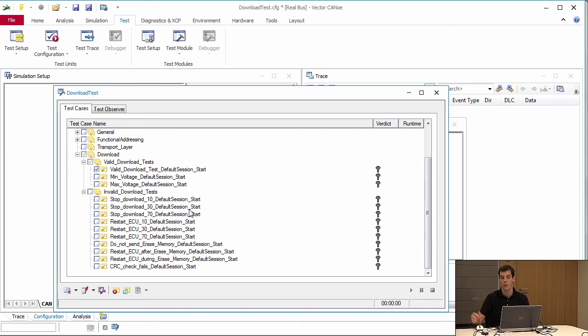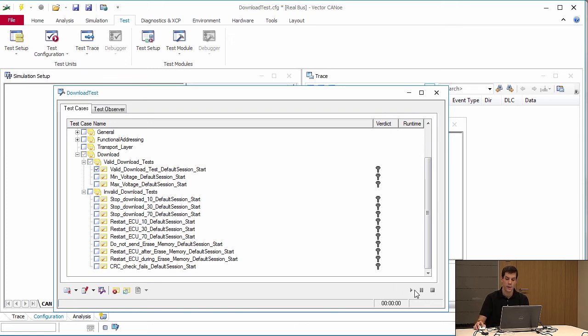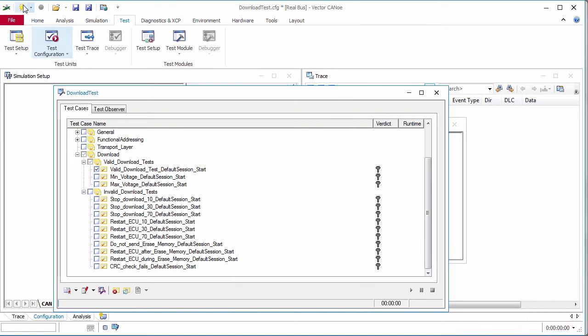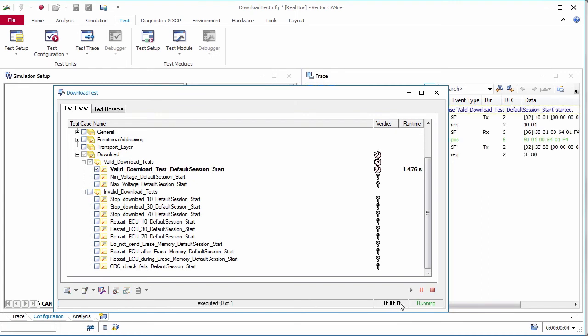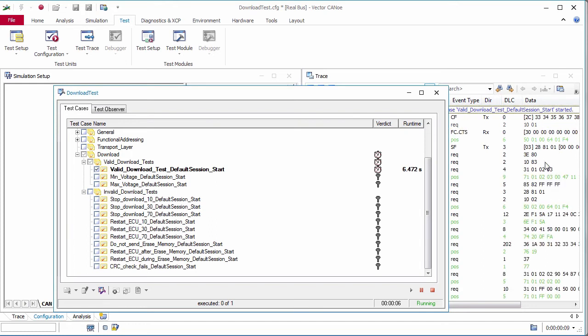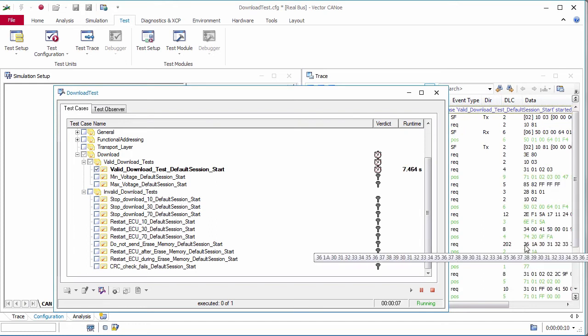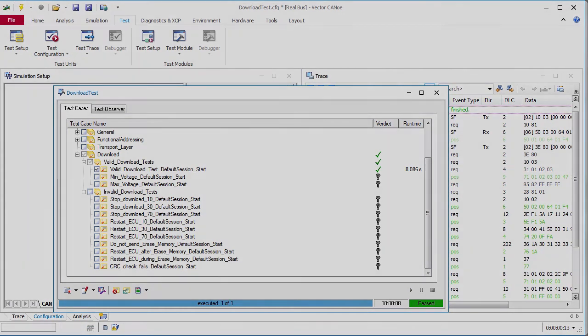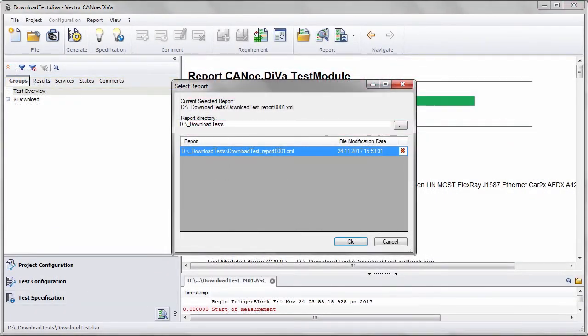I start the test and press Play. You can see in the trace file that something is happening. Here you see transfer data and the test is completed.